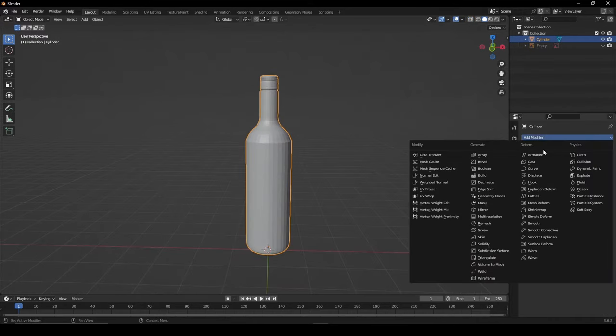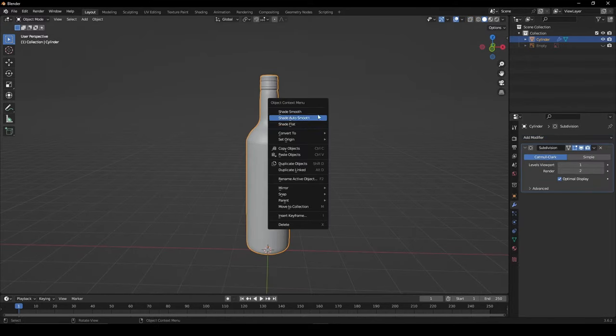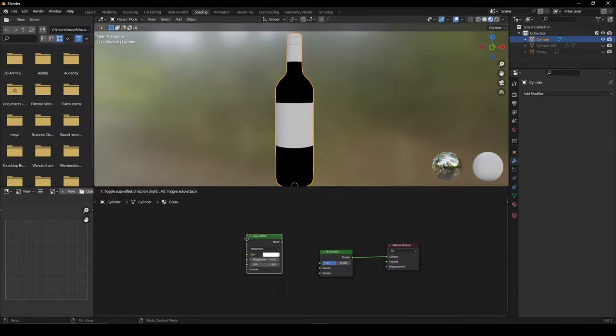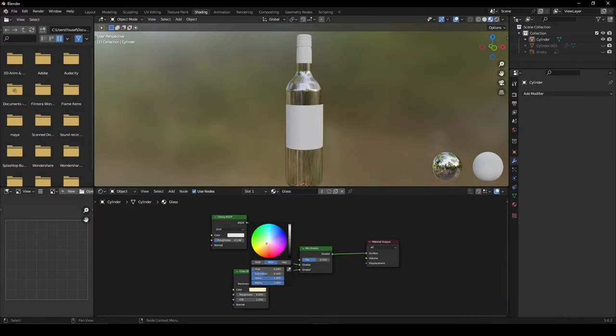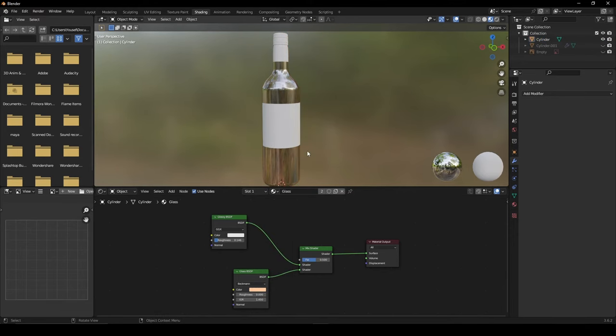Once done, give your object a subdivision surface modifier for added detail. Give your glass material a simple glass BSDF mixed with a glossy shader. Connect it to the material output and select a color of your liking.